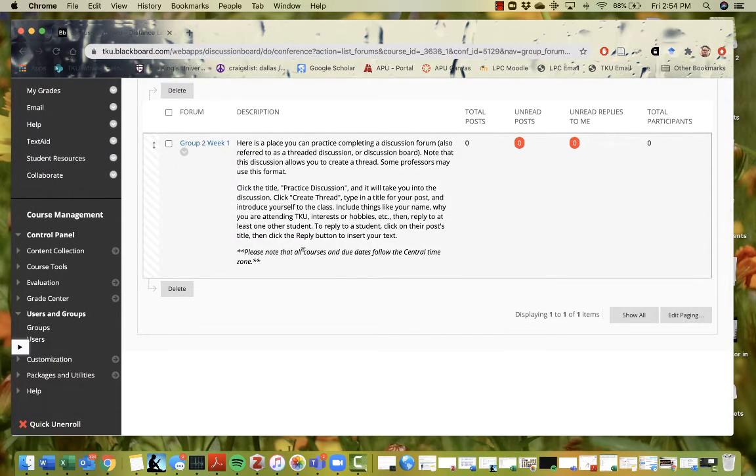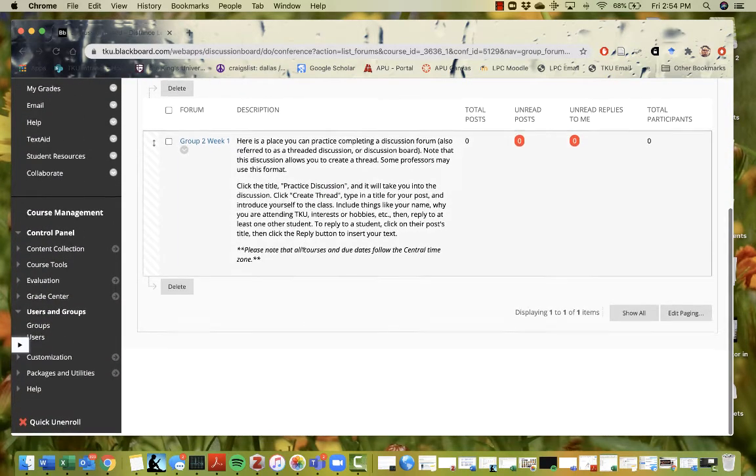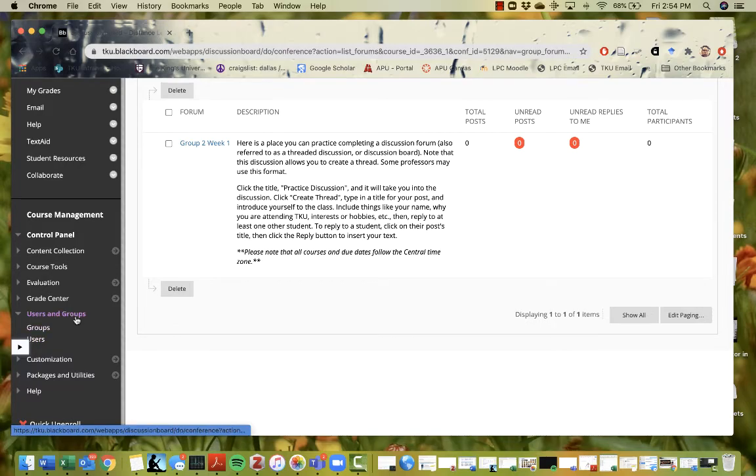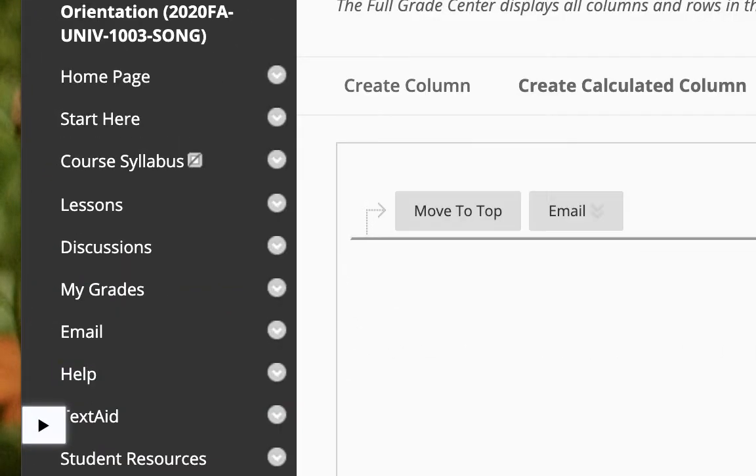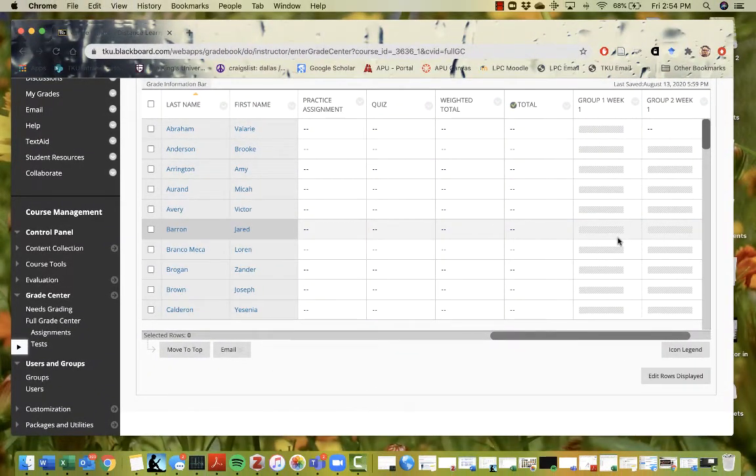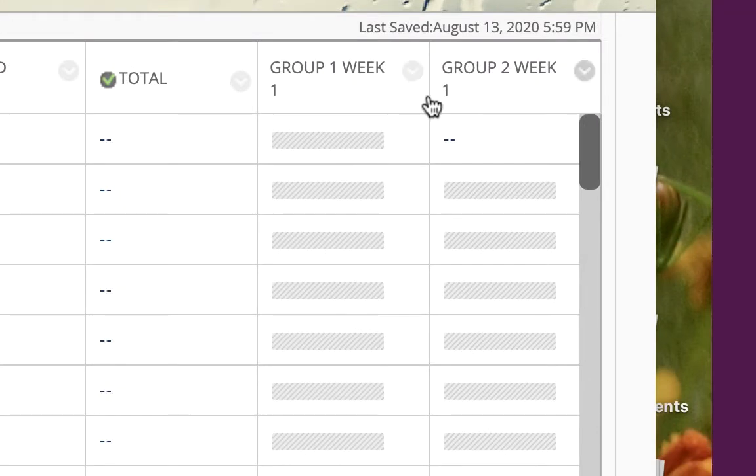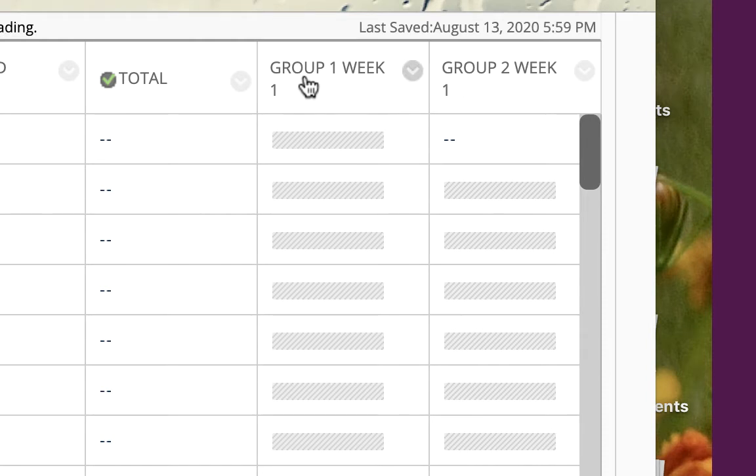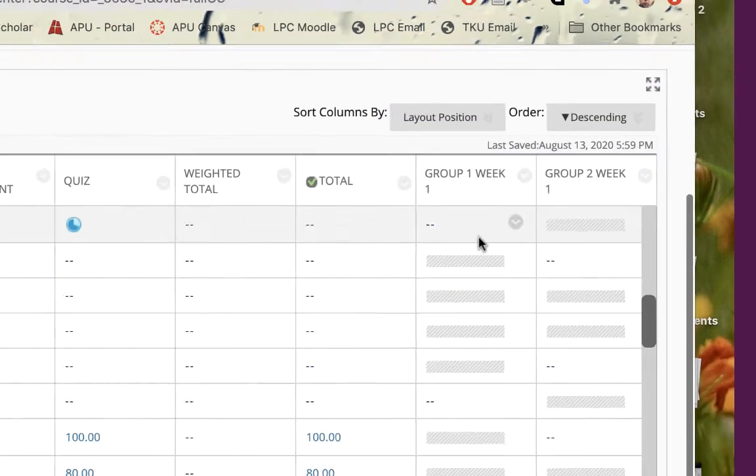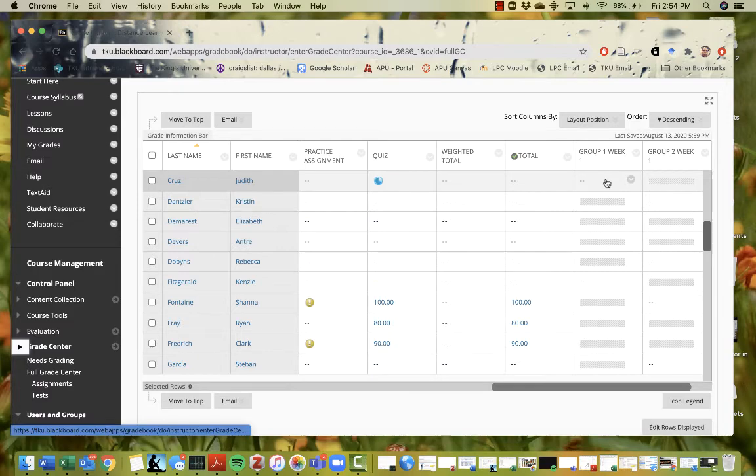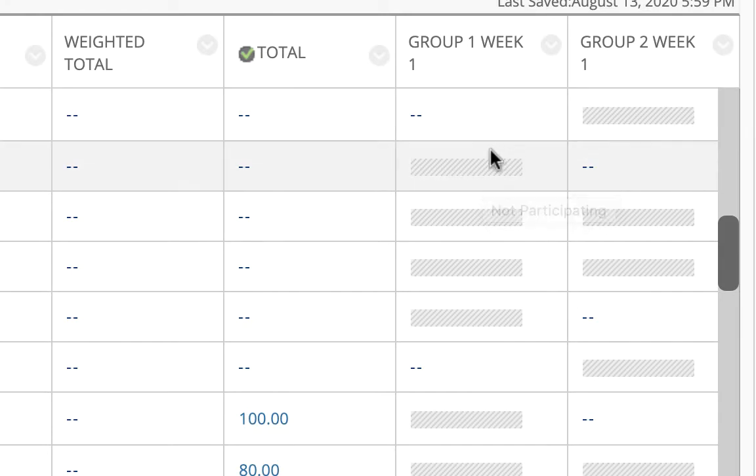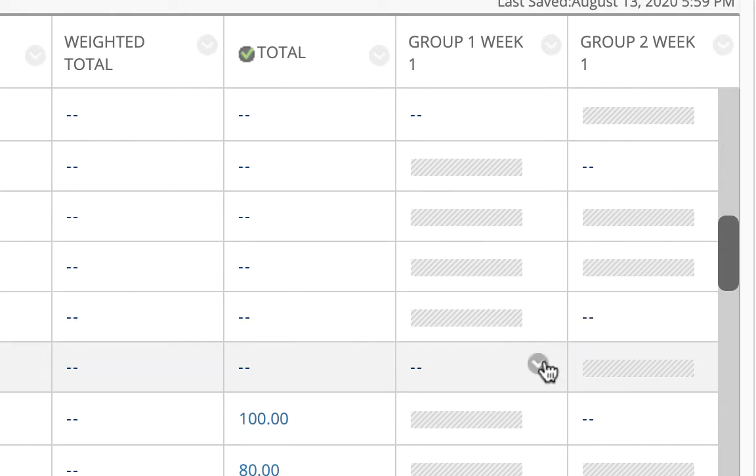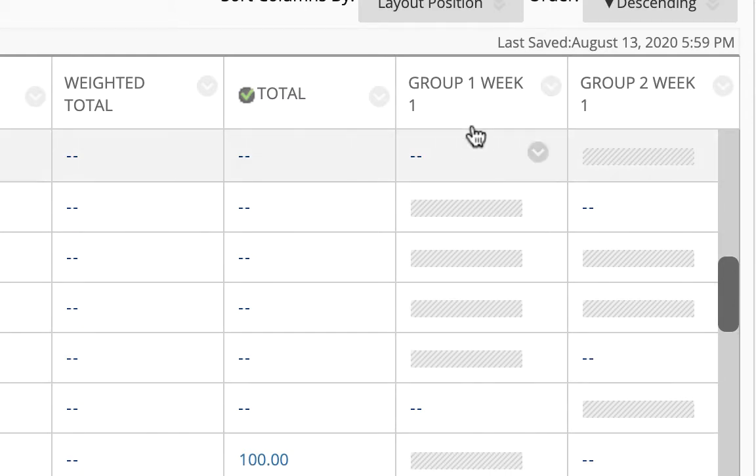Now, the only other thing you need to know about creating discussion in groups is the grade book is going to look a little bit different now. So let's go back to the full grade center. Now you'll notice here that there's two different discussion columns, right? This is group one, week one. This is group two, week one. Now you'll notice it will not allow you to grade everybody. It'll only allow you to grade the students that are in that group. So right here you can grade Judith in group one, but you can't grade Judith in group two because she's not in group two. So these gray bars here represent the fact that these students are not in that particular group. Okay? So when you're doing your grading, you'll only have the number of students in that group in each column.